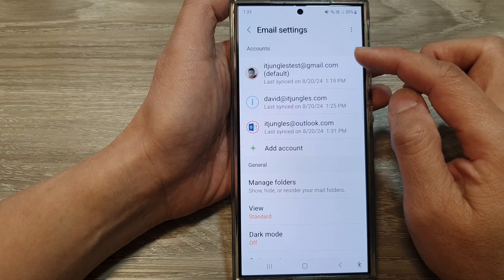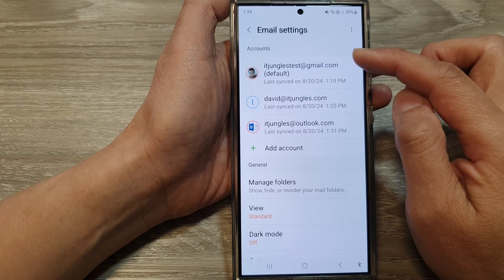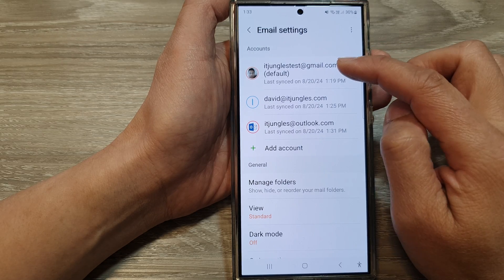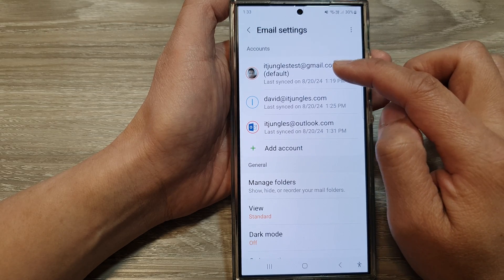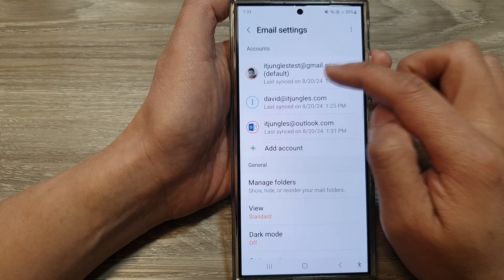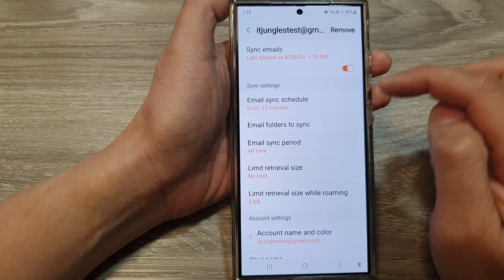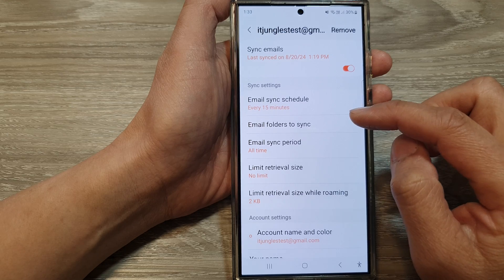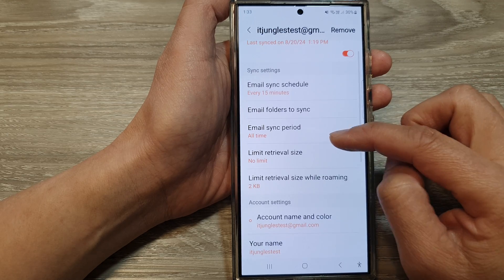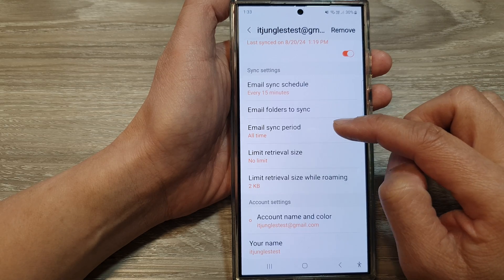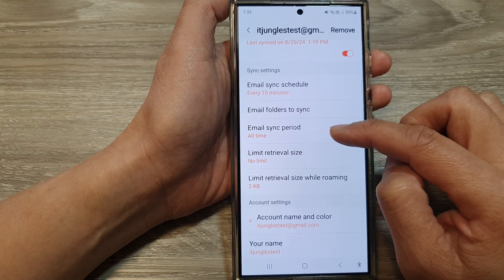Now go down under the accounts section, tap on one of your email accounts, then scroll down and tap on email sync period.